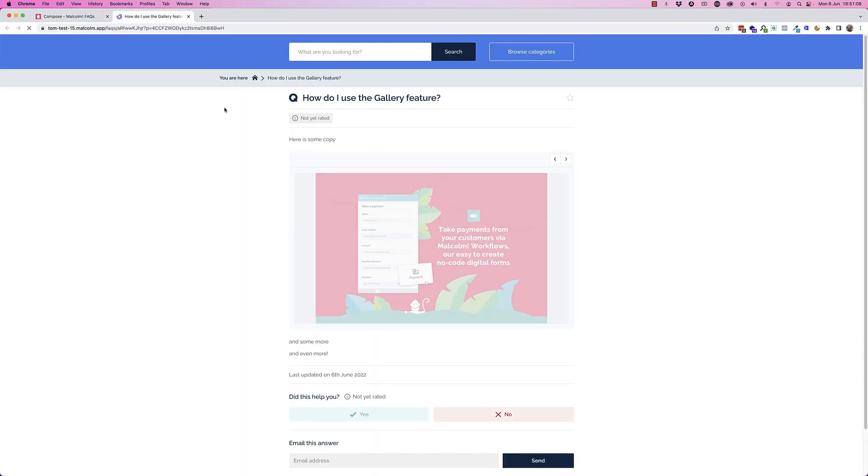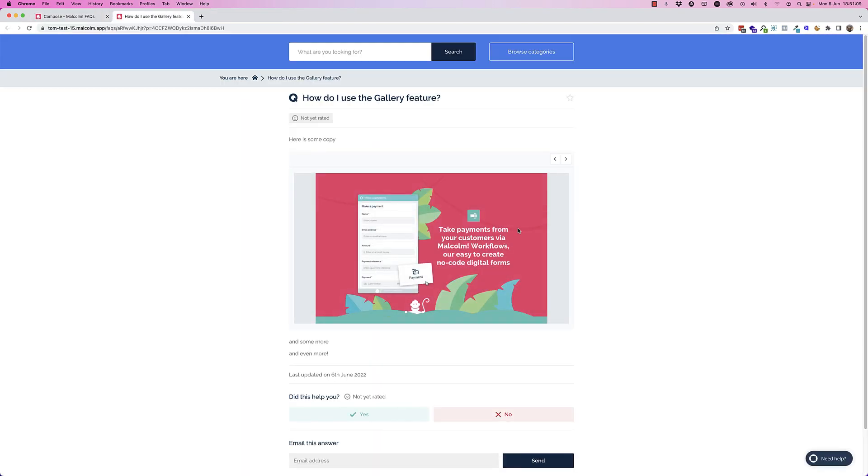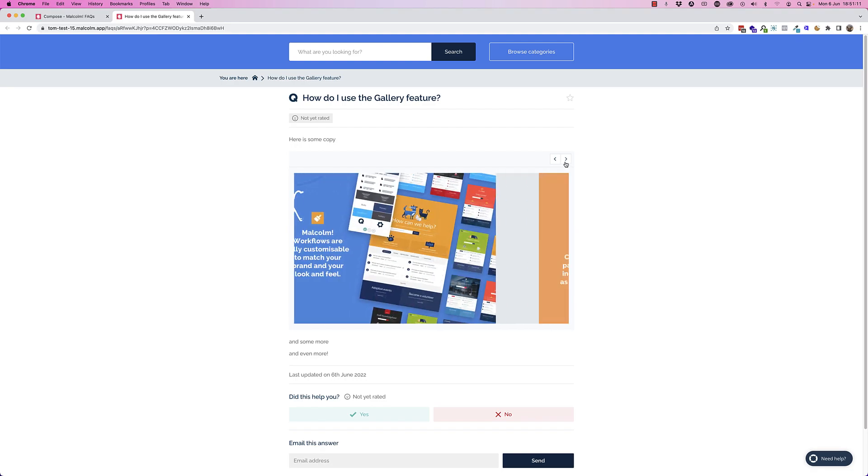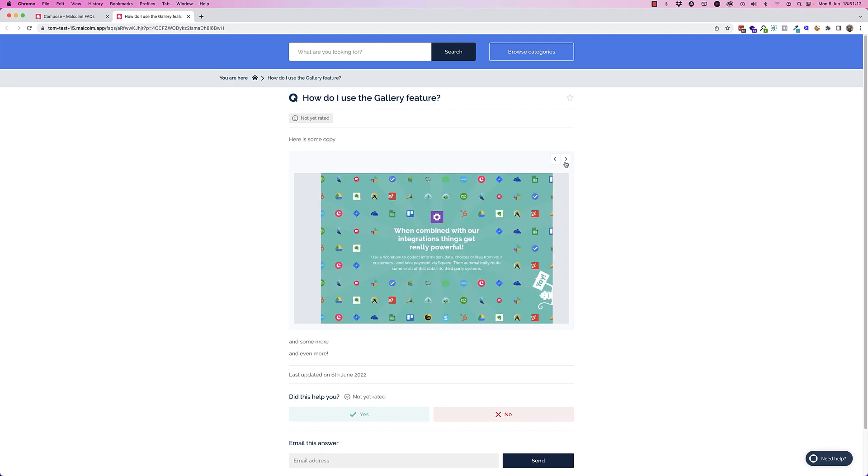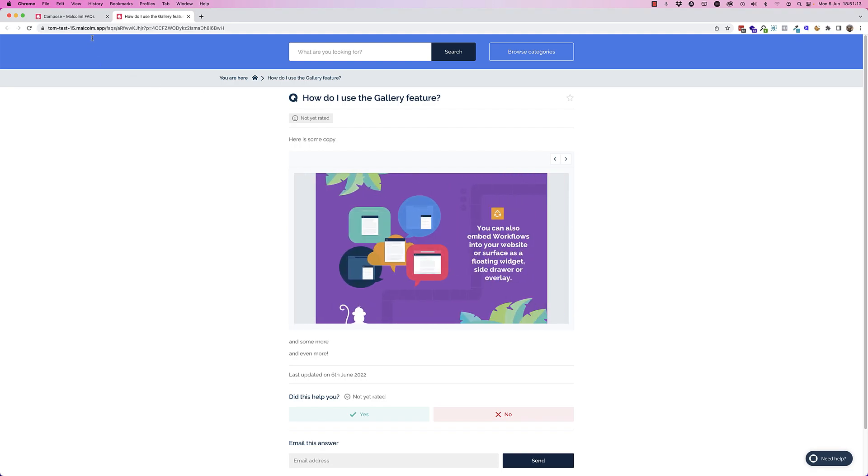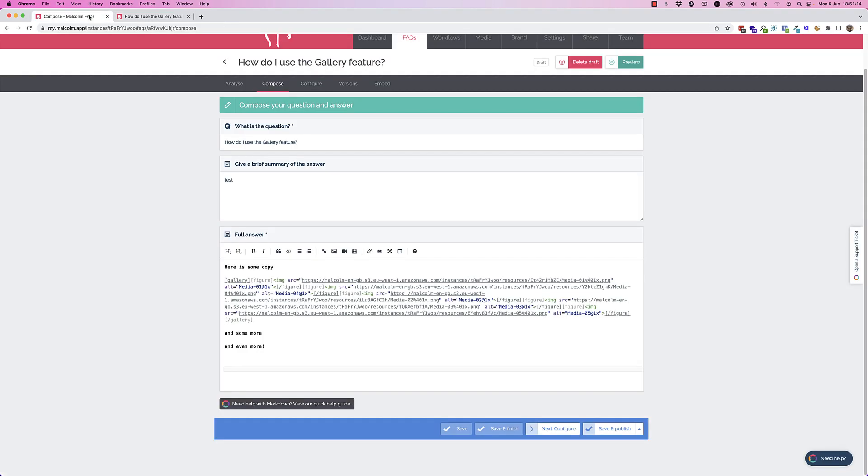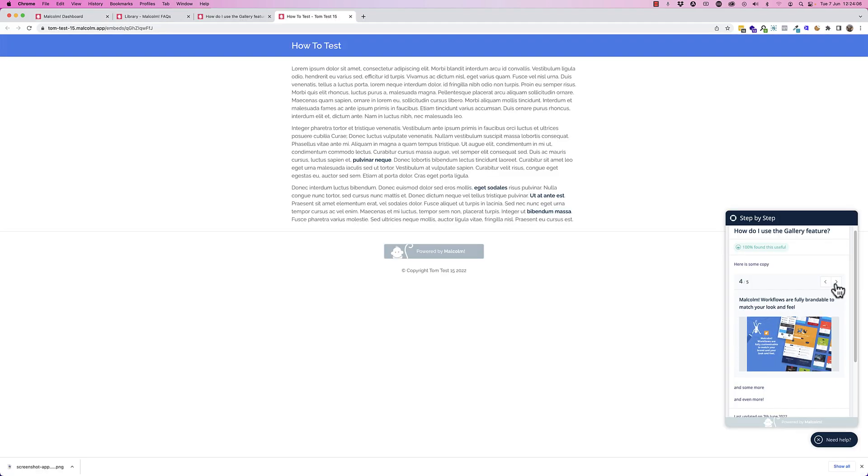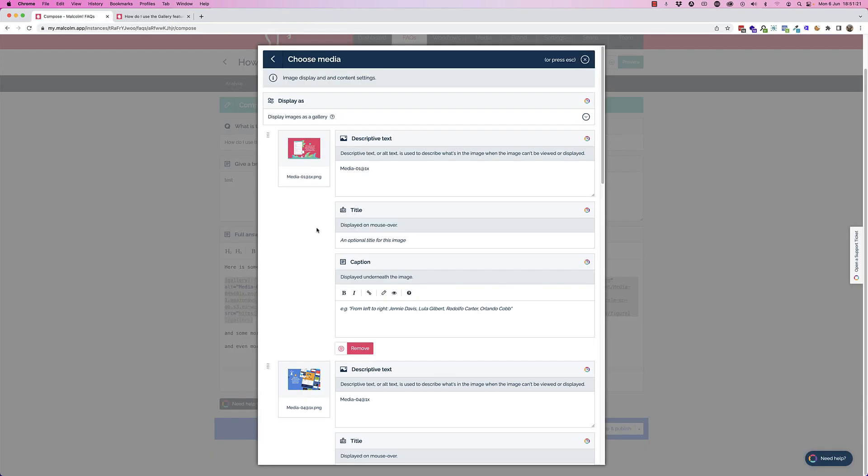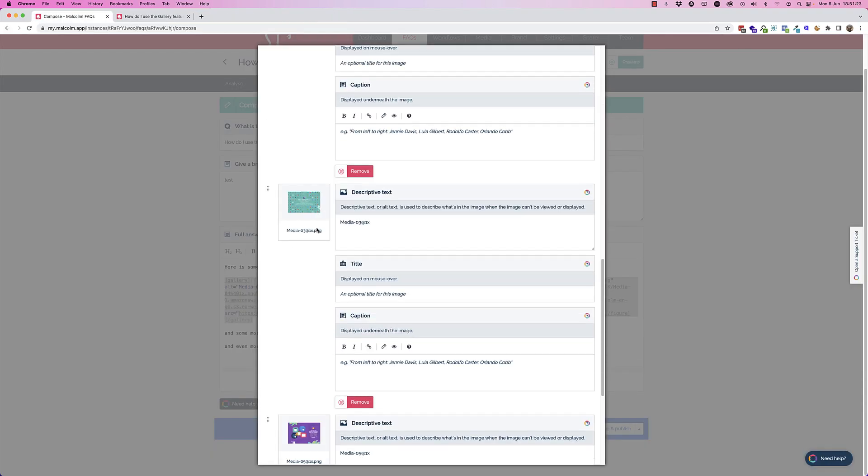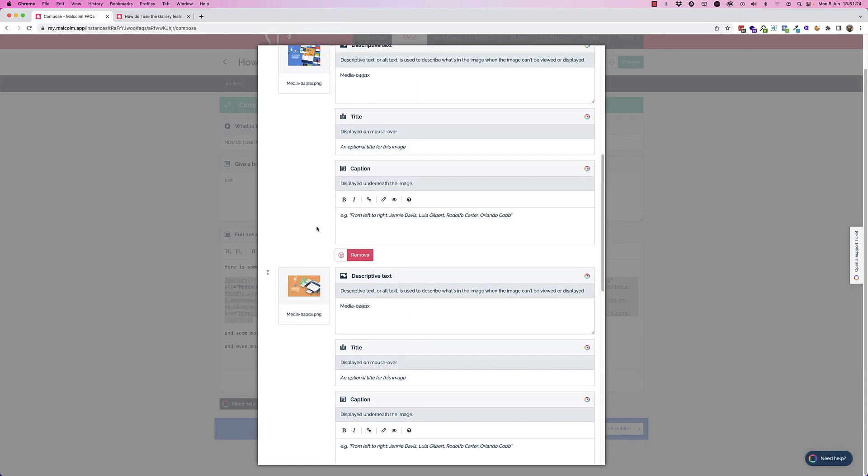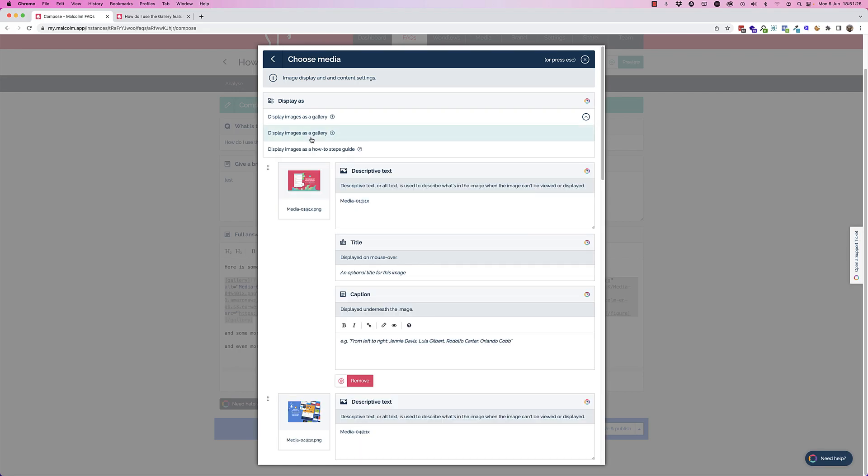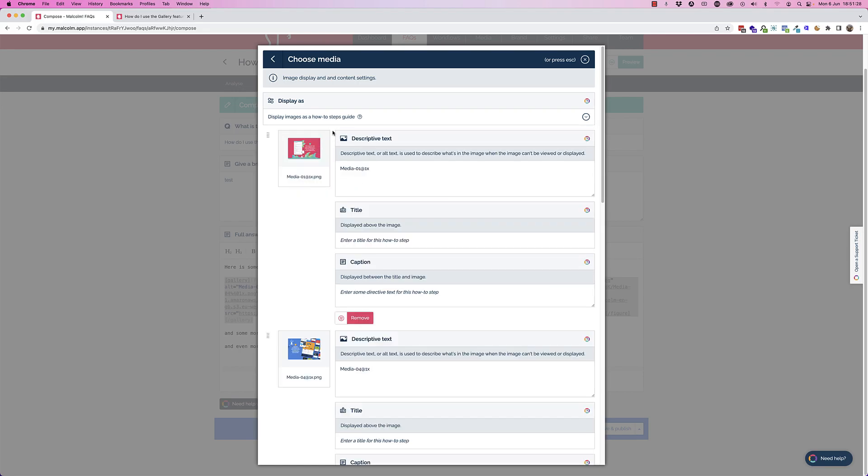We hit preview and we can see this is what the gallery looks like. Now if you want to edit it, you can go back, you can select that code, and you can press the insert media button. It will take you back into that dialogue.